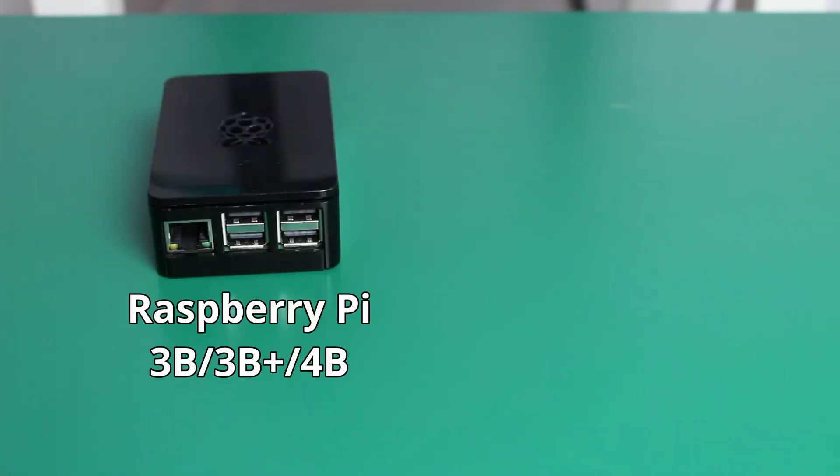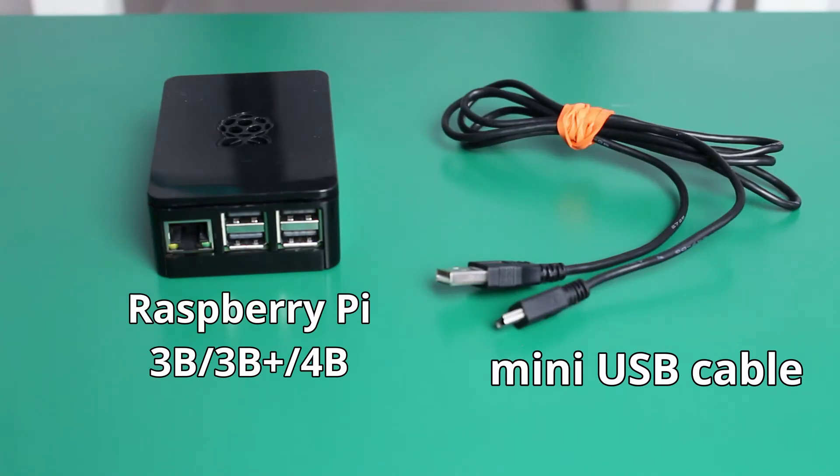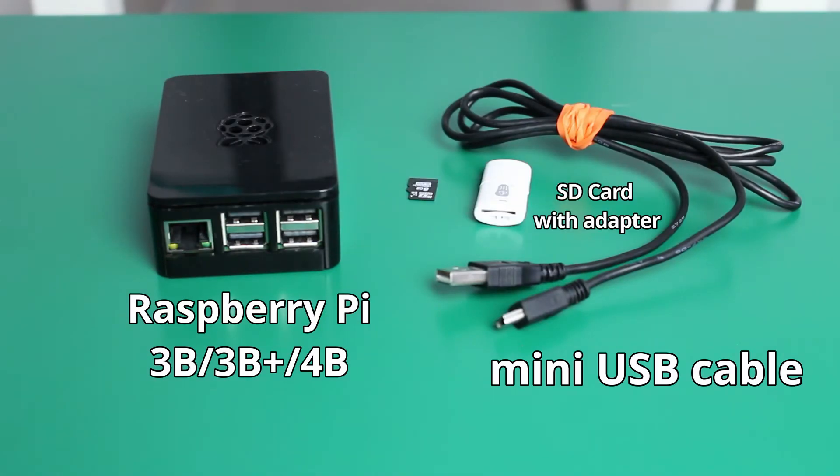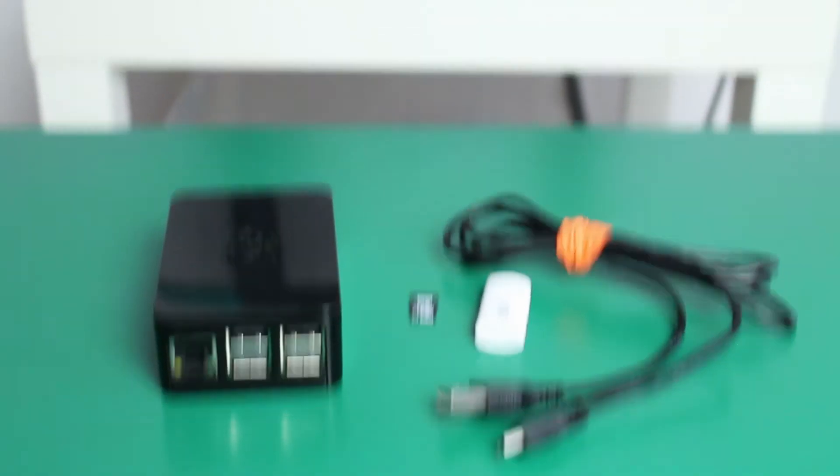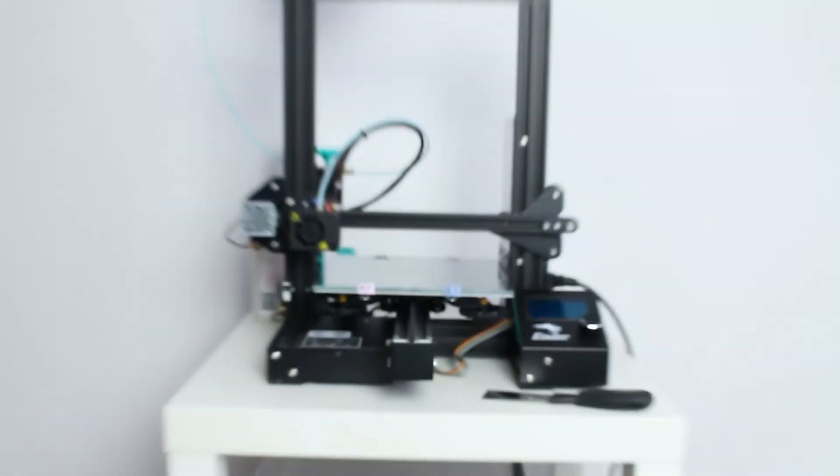First of all, let's start with what you will need: Raspberry Pi in one of the mentioned versions, mini USB cable, SD card with adapter, and of course your 3D printer.